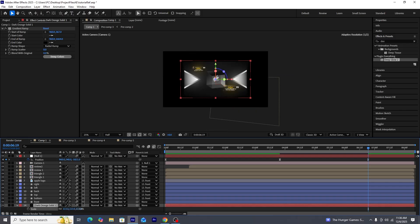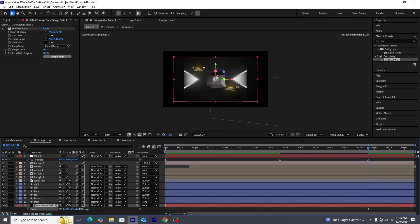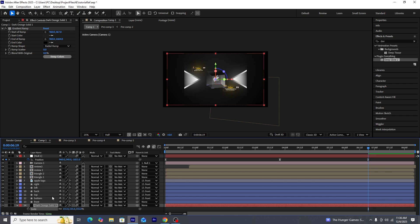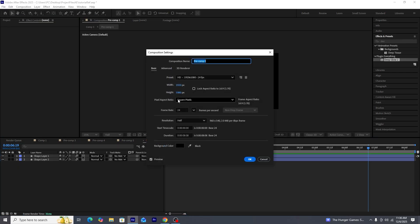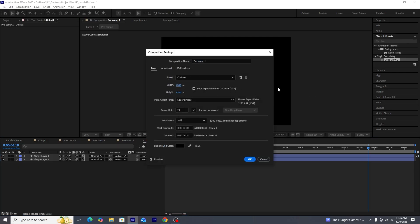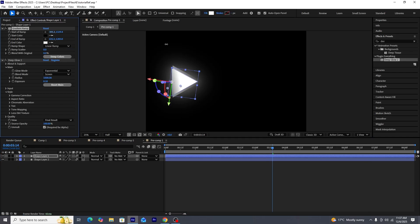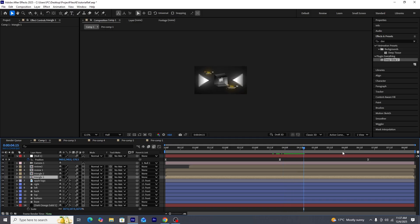We'll increase the size of the background layer so it covers the whole area. The glow of the triangles is being cut out again, so we'll go into the triangle pre-composition, open composition settings, and increase its height and width. We'll also make some small gradient adjustments. Currently the whole scene looks like this.